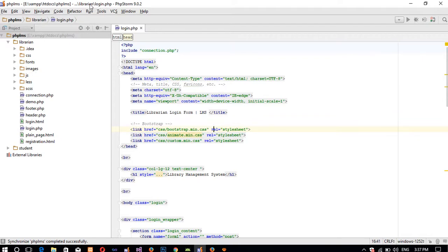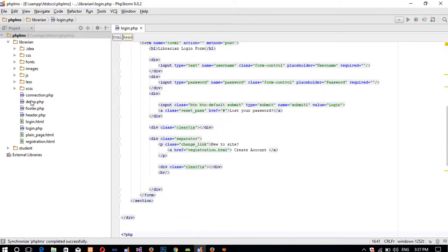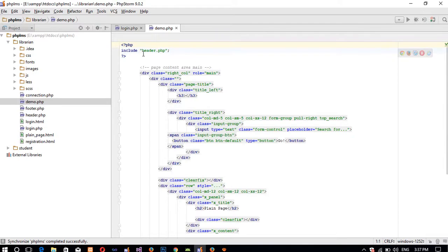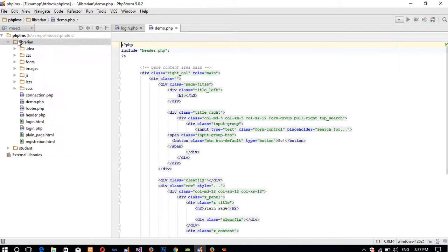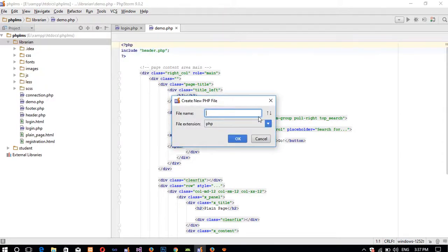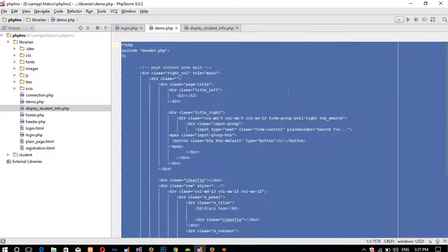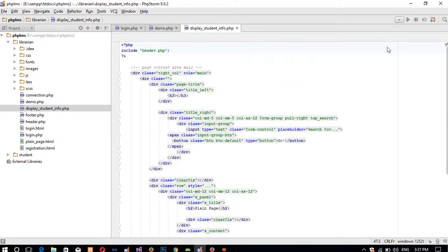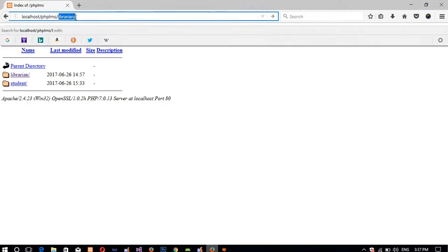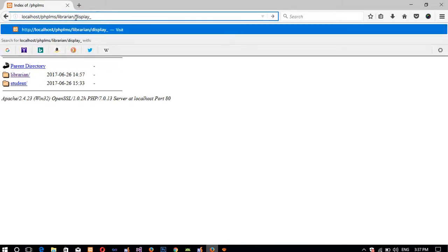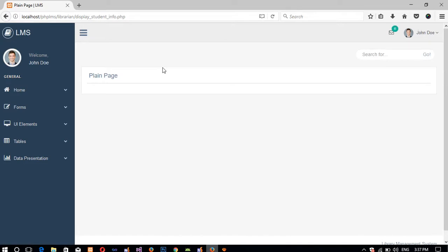We have this demo page and on the librarian login page you can see we are now on the librarian login page. We want to save this demo page as a service, so I'm going to create a new file. The file name should be 'display_student_info'. So we have this file display_student_info.php. Now we copy all the content and paste it here, so we have this display_student_info page. Now we run this page: librarian/display_student_info.php and we can see the page.